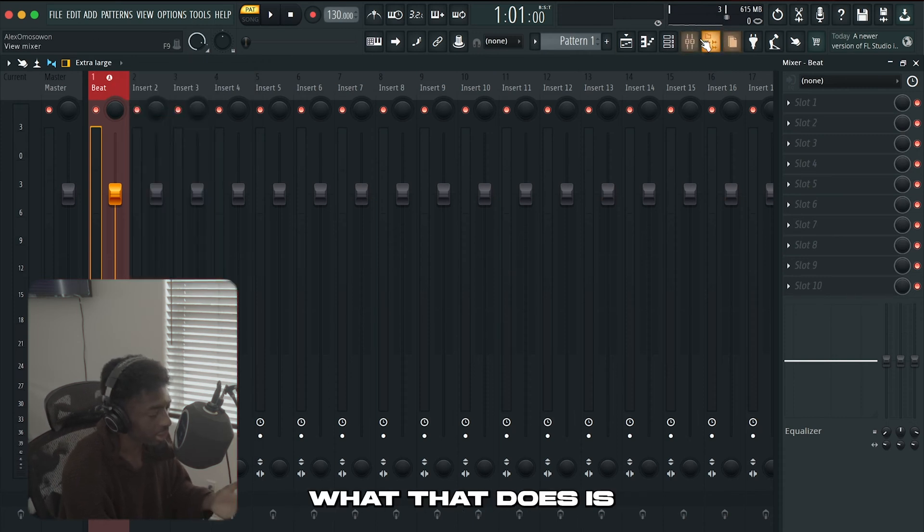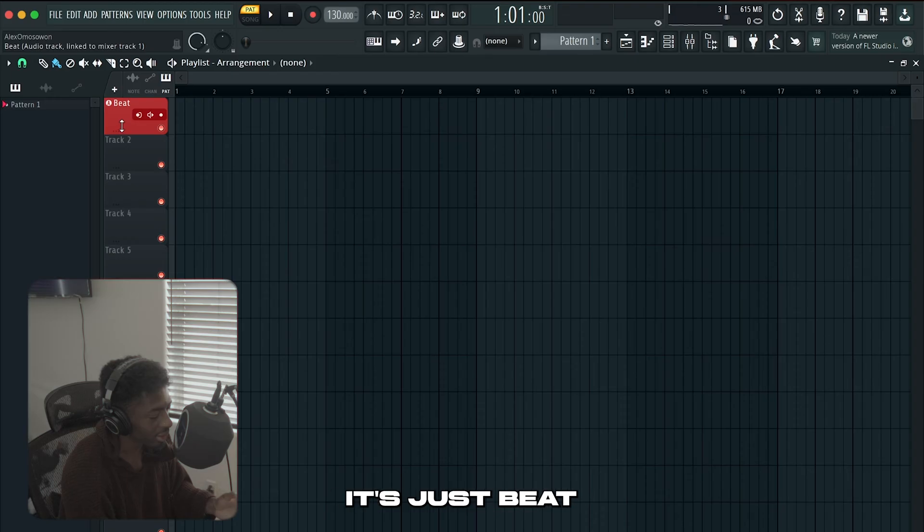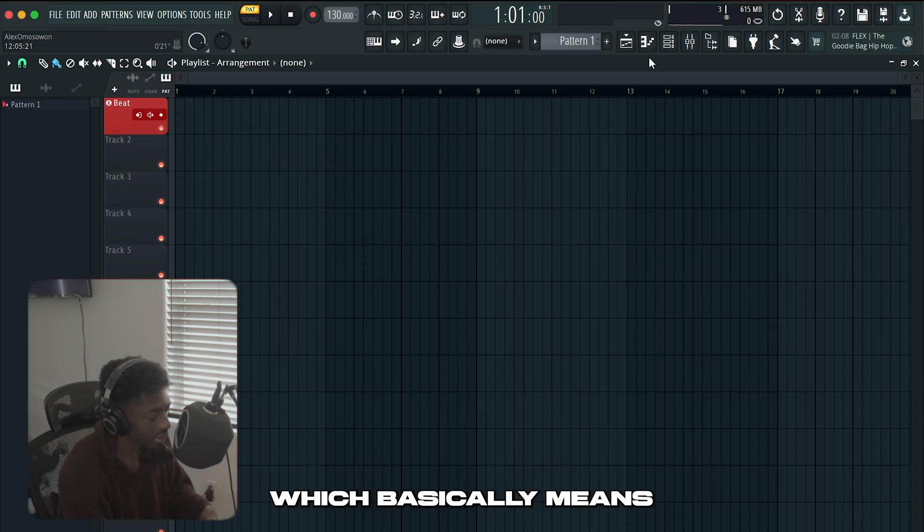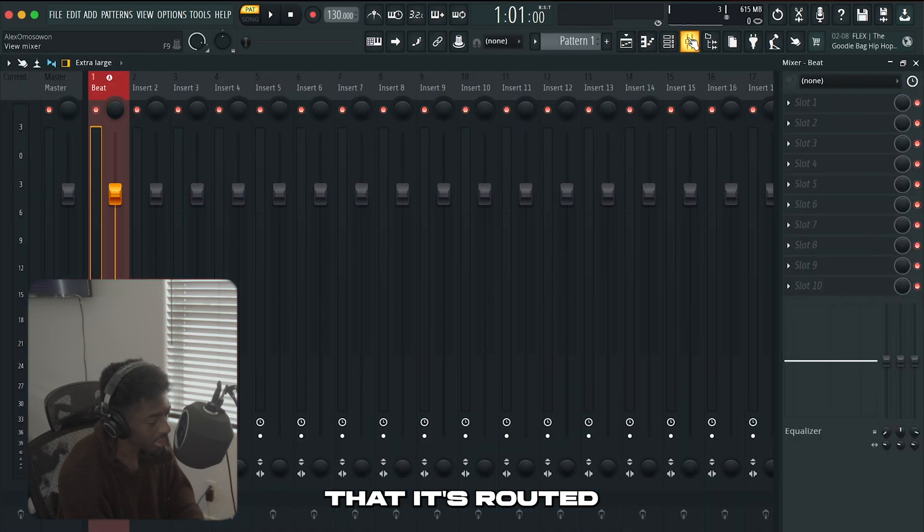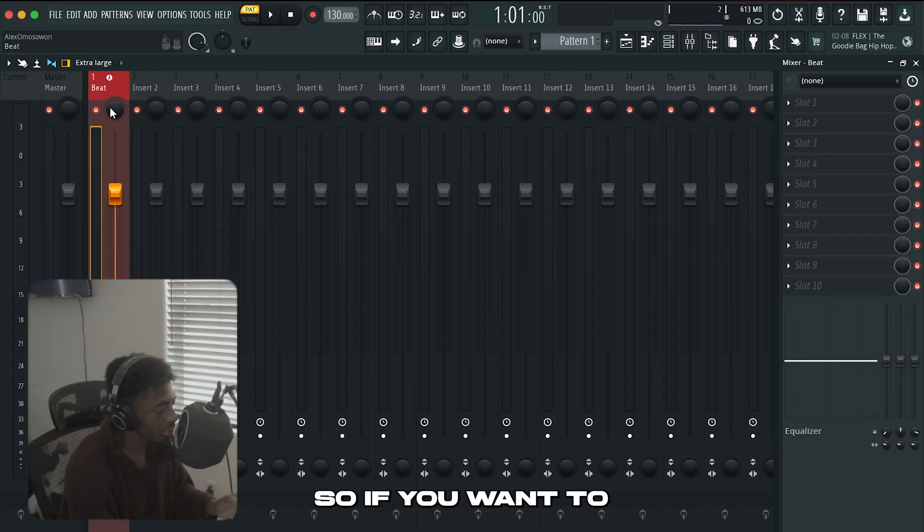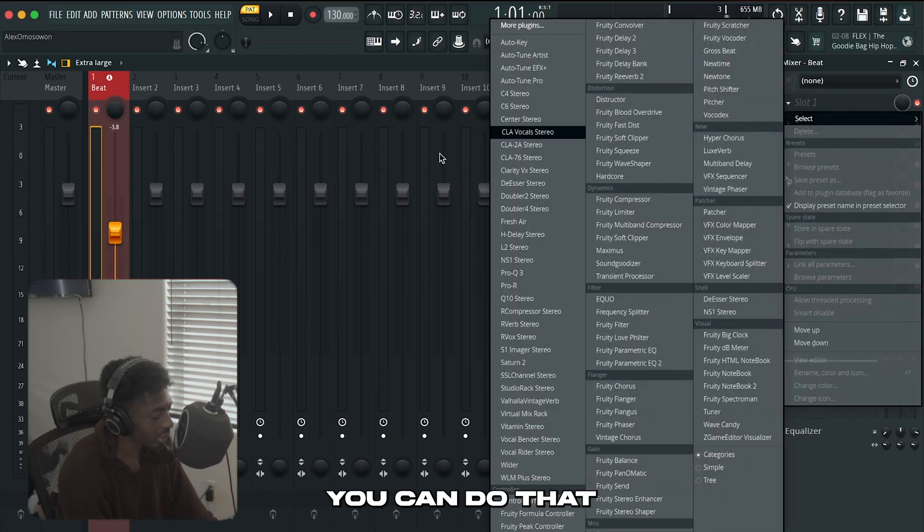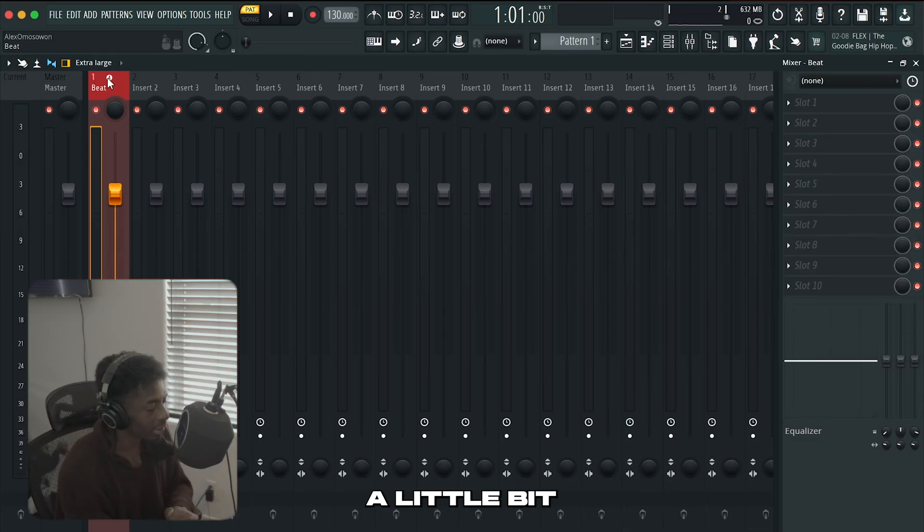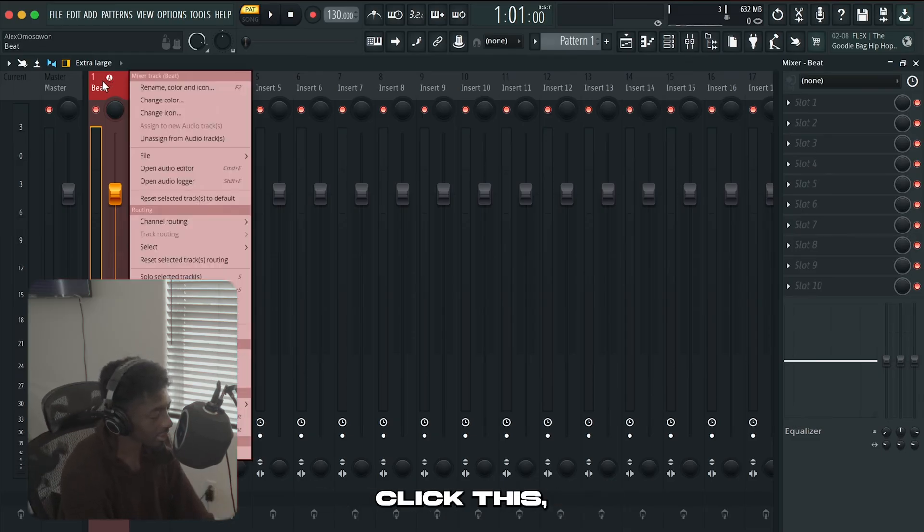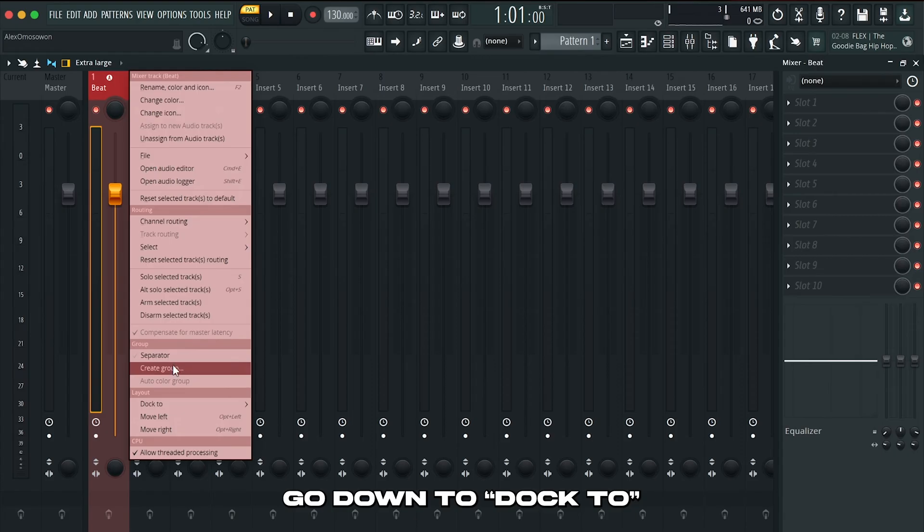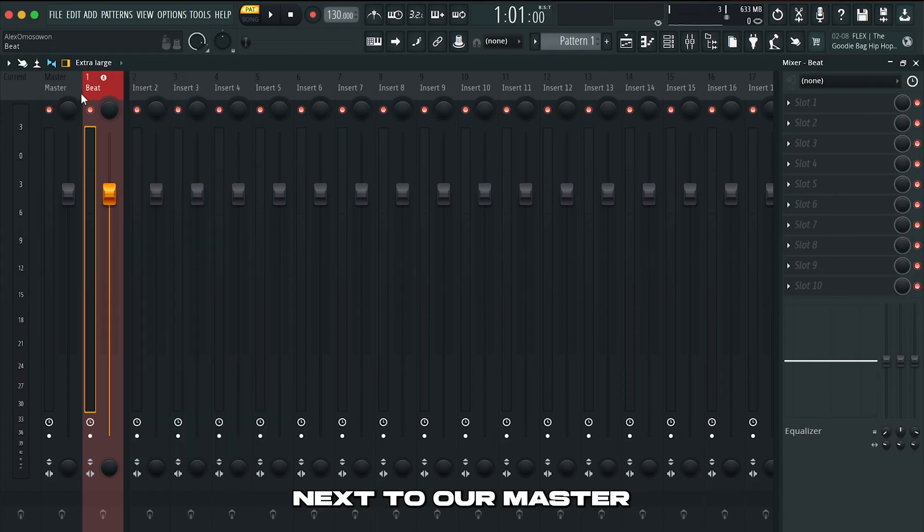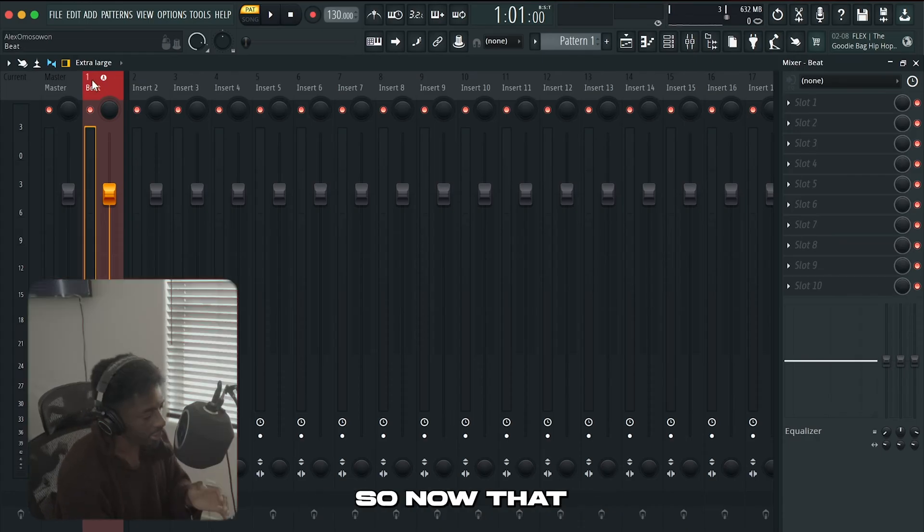The next thing you want to do is assign it to a new audio track. So basically what that does is when you go to your playlist you'll see that it says beat as the first track which basically means that it's routed to your first insert. To make it a little bit more organized I'm going to dock it to the left. So basically right click this go down to dock 2 and then click left. So now it's next to our master.